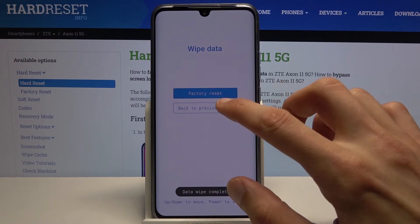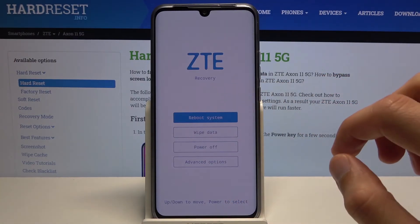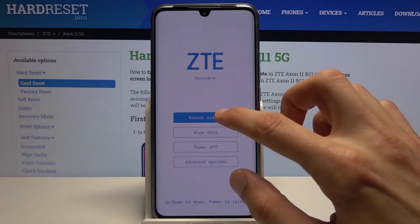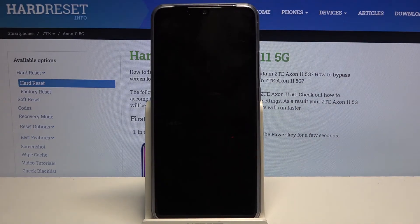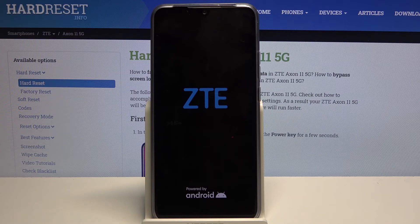It doesn't look like it automatically reboots, so we need to go back to the previous page and select reboot system, and this will continue the process in the background. It might take about a minute to five minutes, but once it's finished we'll be greeted with the Android setup screen.